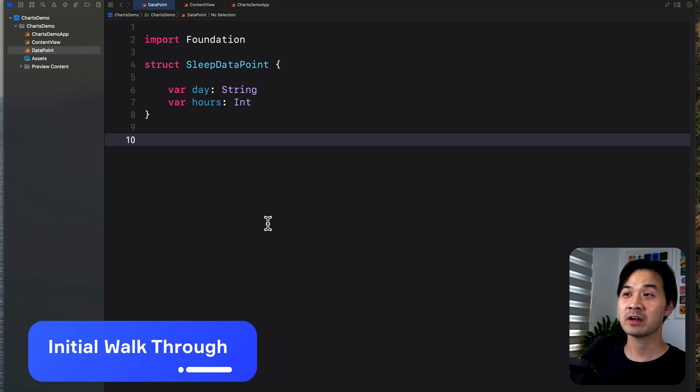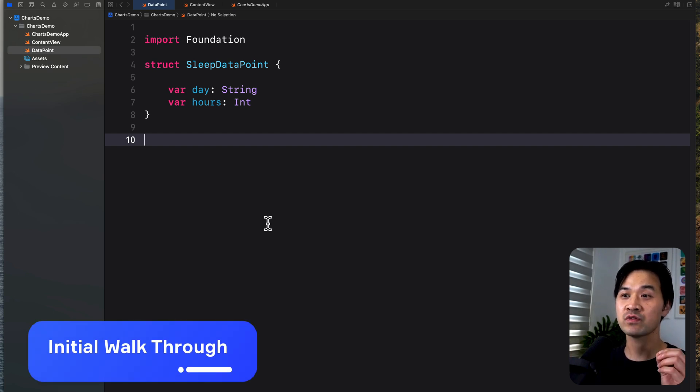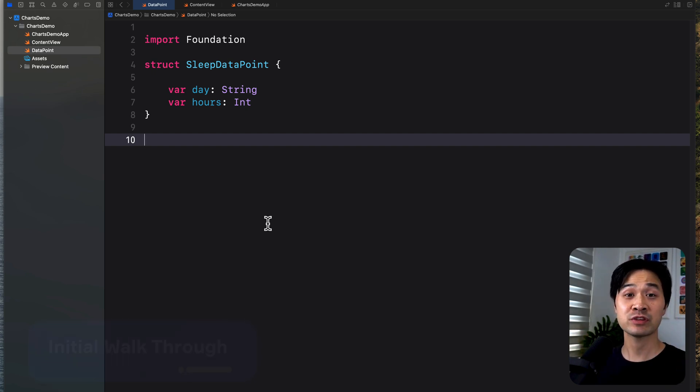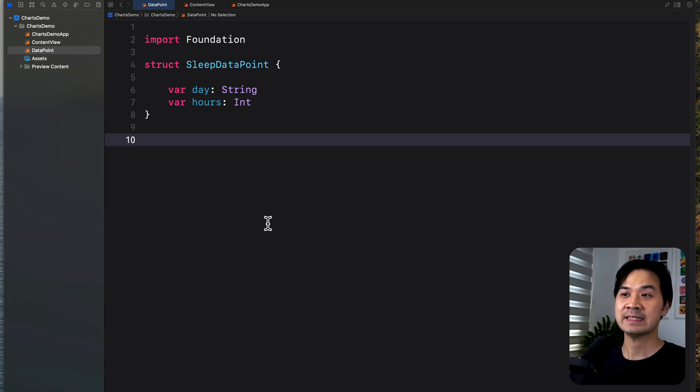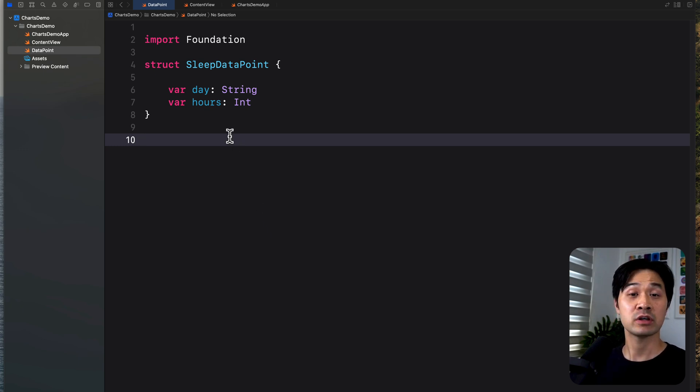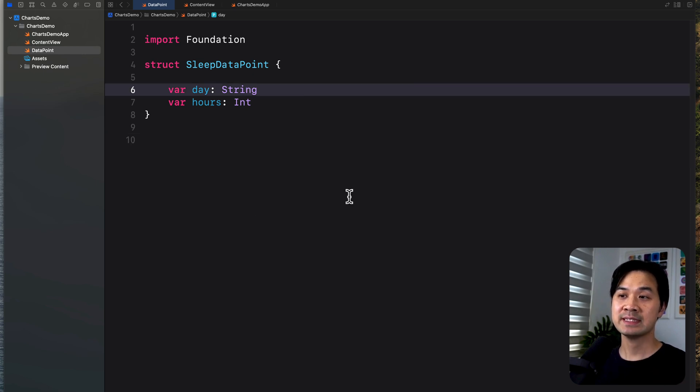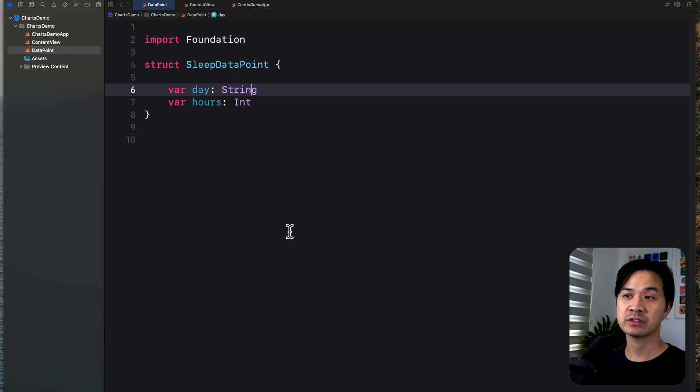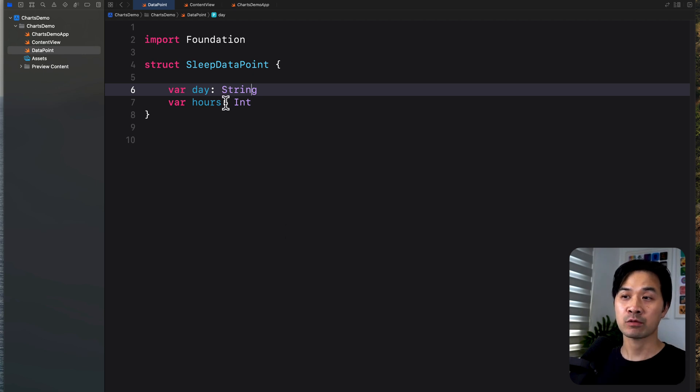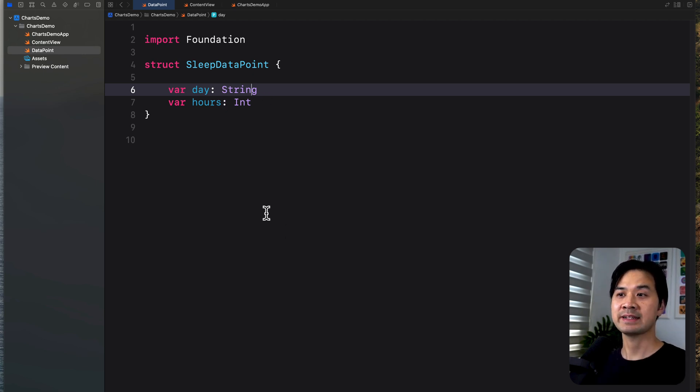Okay, so here I've got an Xcode project, and all I've done so far is set up an initial struct and some dummy data. So let's take a look at this struct. It's called sleep data point, and it's got two properties. One is day, which is going to contain a string Monday, Tuesday, and so on and so forth, and hours, the number of hours slept on that day.